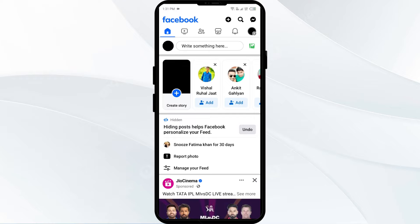Hello everyone, welcome back to our YouTube channel. In this video, we will guide you on why Facebook keeps showing the same posts and what to do. Facebook may show the same posts repeatedly due to its algorithm prioritizing engagement over recency, resulting in older posts appearing in the news feed.